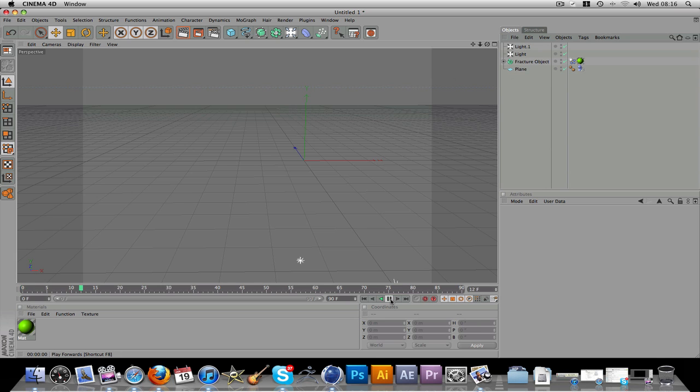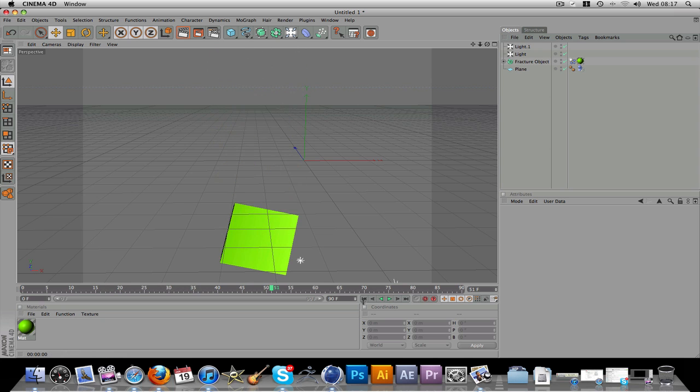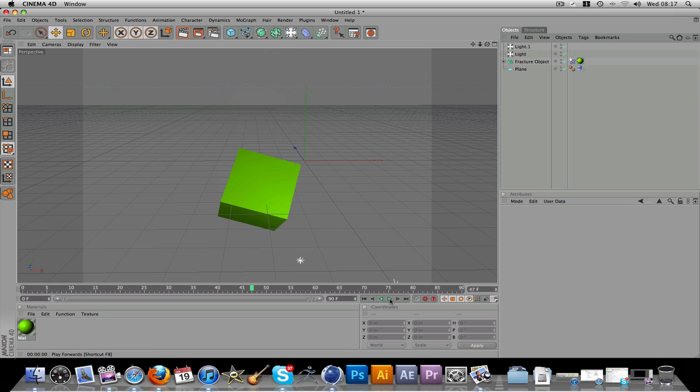First of all, just simple animation of a cube falling just to use as an example.